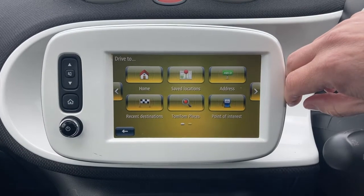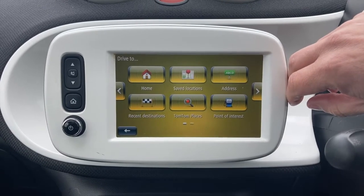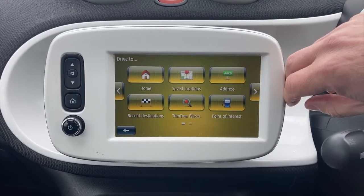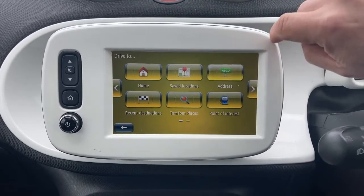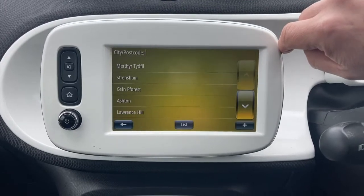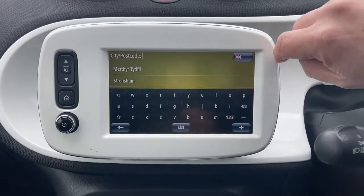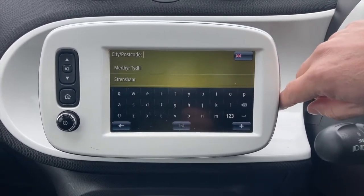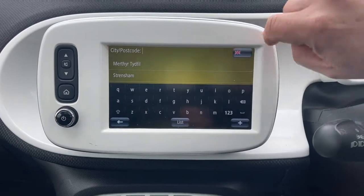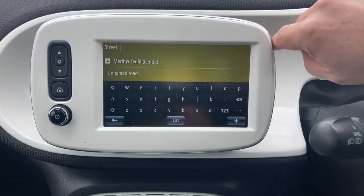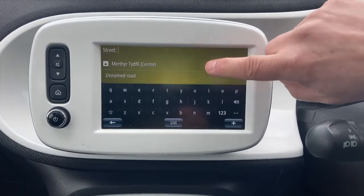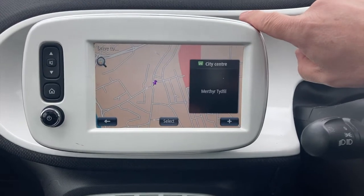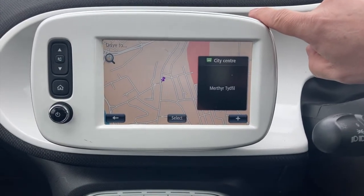On this occasion we're simply going to select an address we're going to travel to, so you select 'Address'. Here are some of the ones I've recently gone to, so we're going to select Merthyr Tydfil and select the centre.